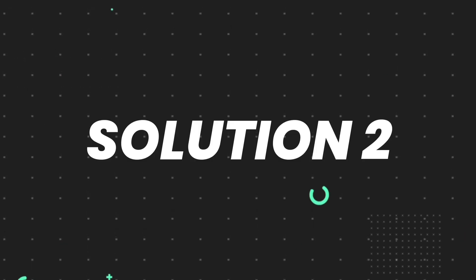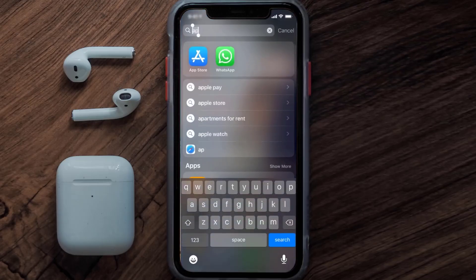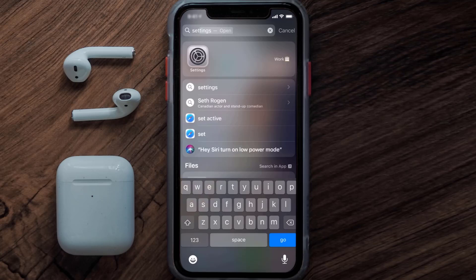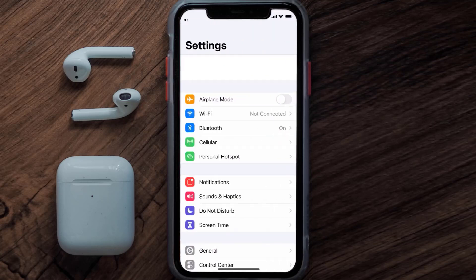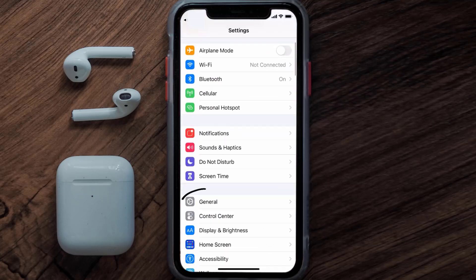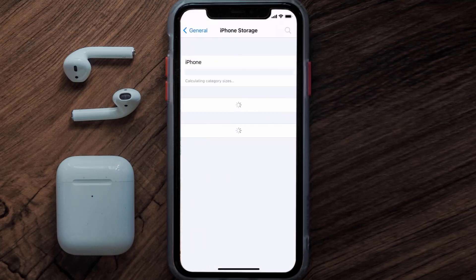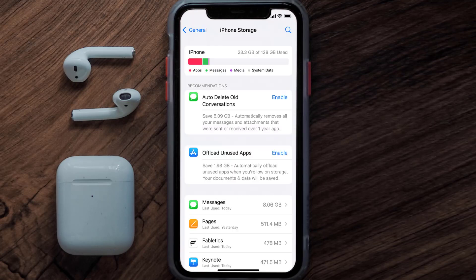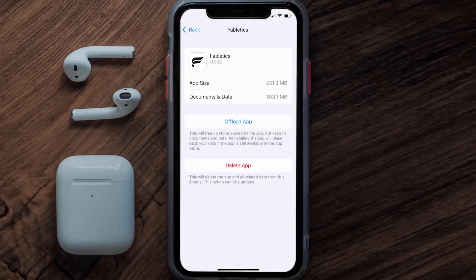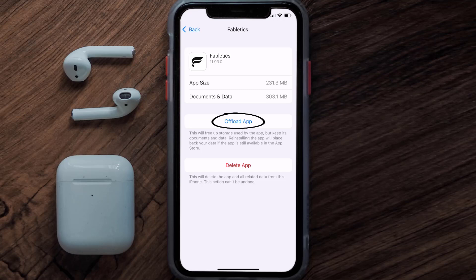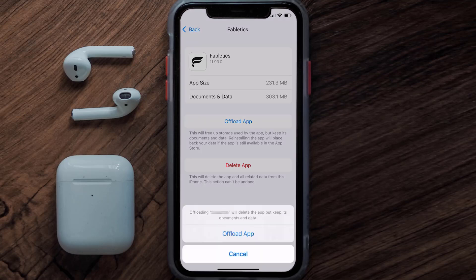But if you still encounter this issue, then you need to clear the app cache. Go to your device settings and then scroll all the way down to General and tap on it. Then tap on iPhone Storage, and from here search for the Fabletics mobile app and tap on it.